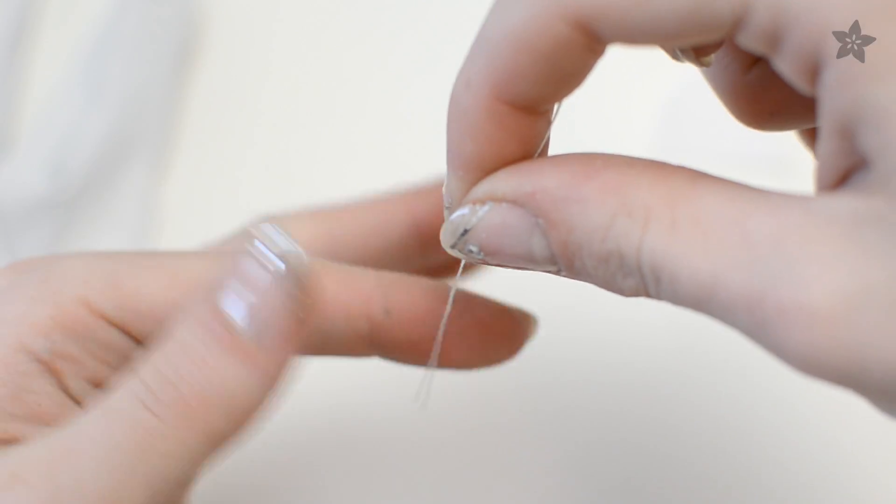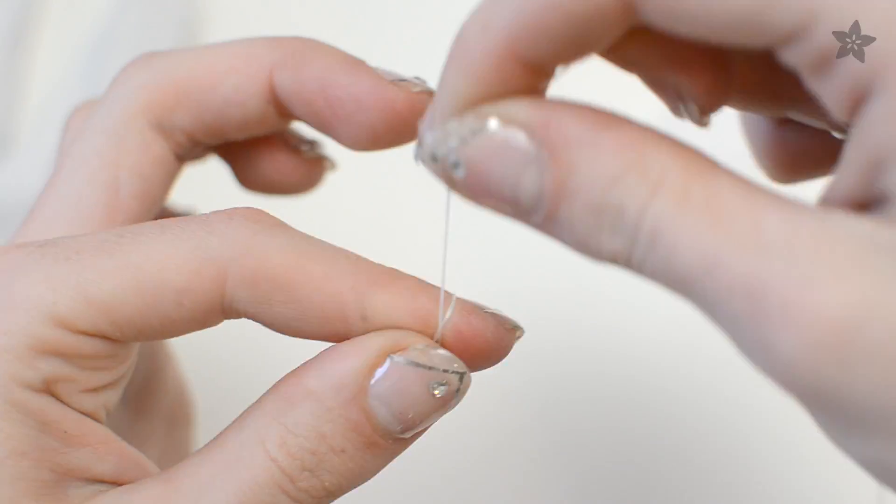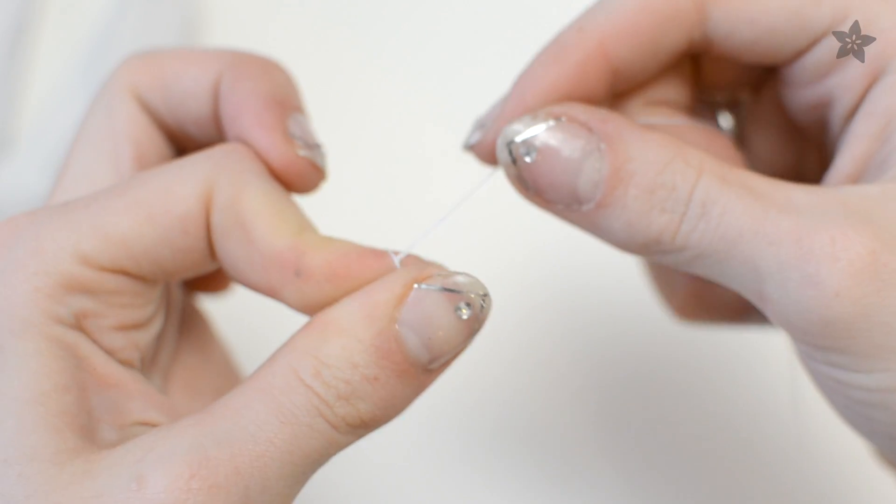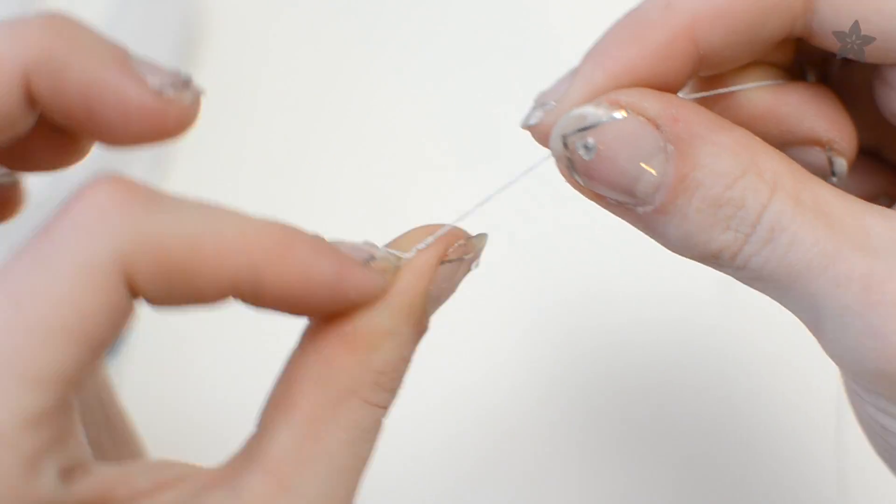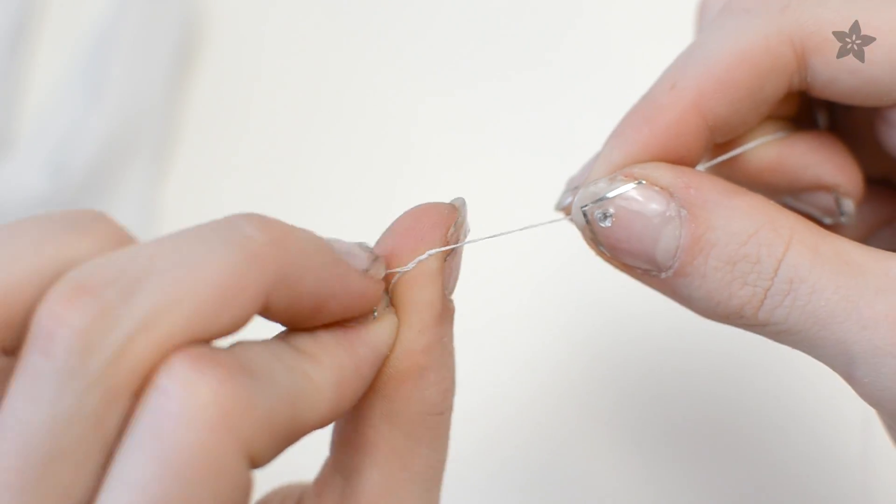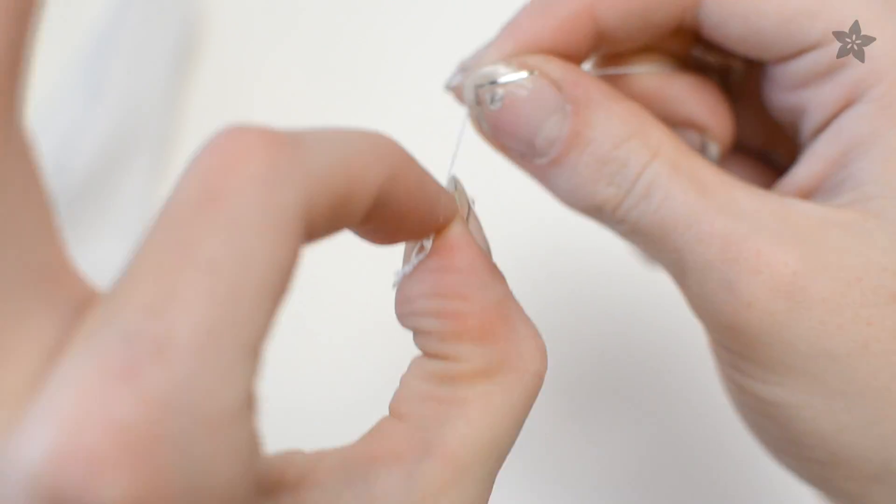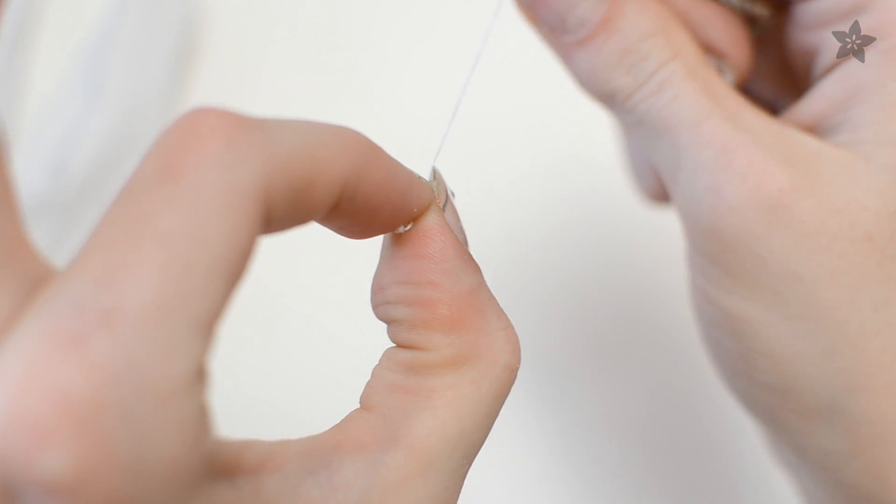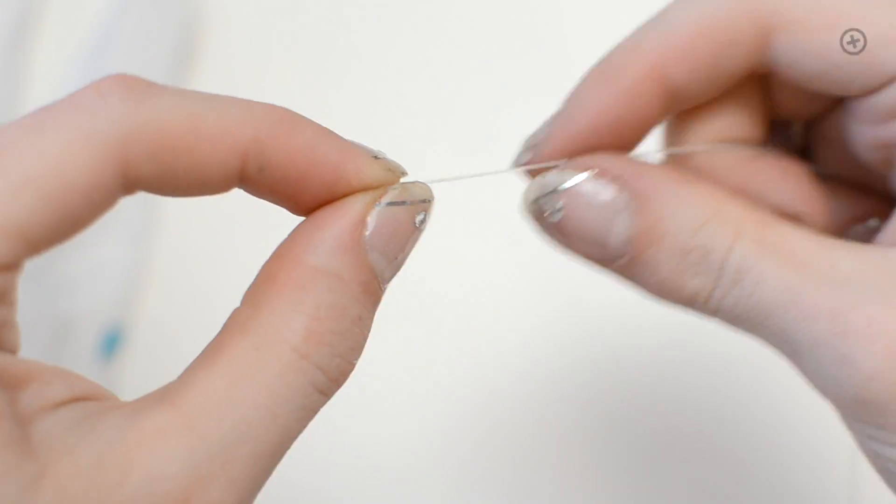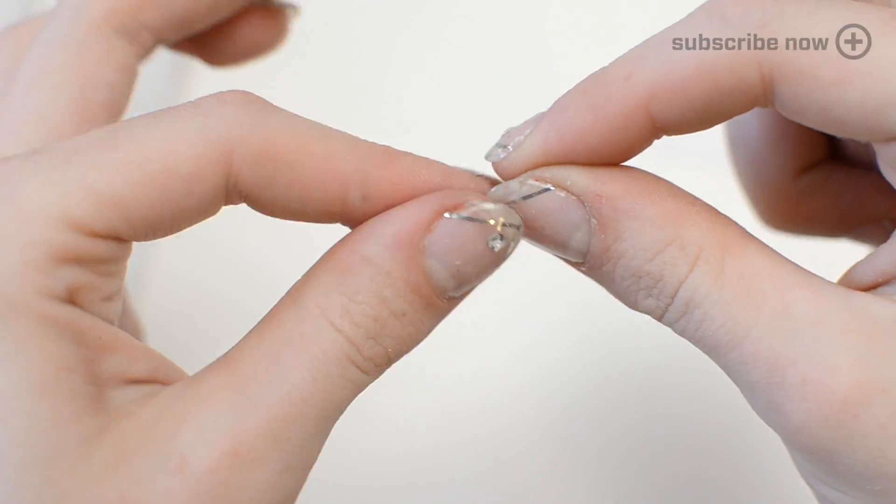Here's a tip. Double your thread and wrap the ends around your finger. Roll it off and cinch the twist for an easy knot. Fancy.